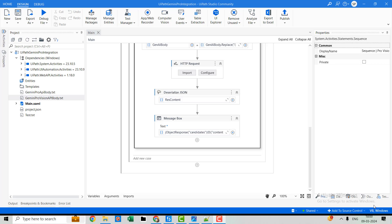This is how you can integrate Gemini Pro Vision with UiPath through the APIs. I hope you enjoyed the video. If you did, please like, share, and subscribe to our channel, and don't forget to hit the notification bell so you get notified when we upload the next video. See you in the next one — bye!